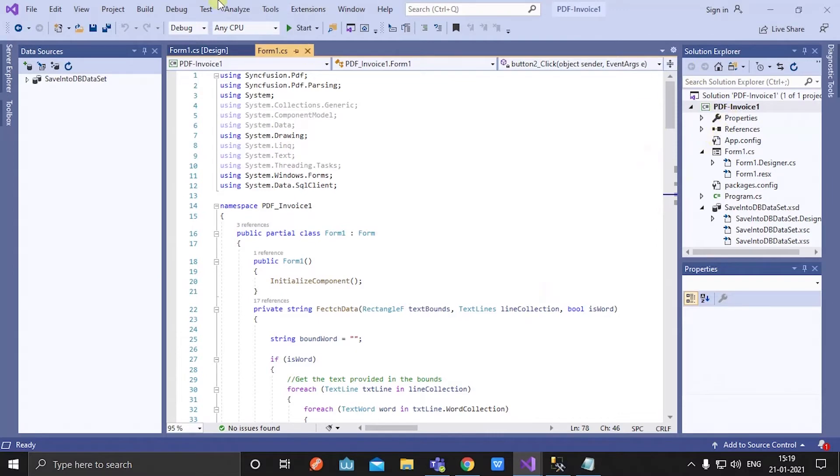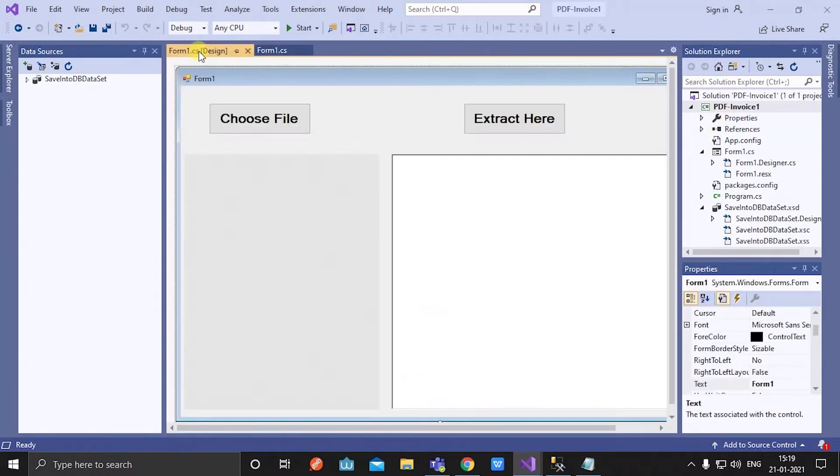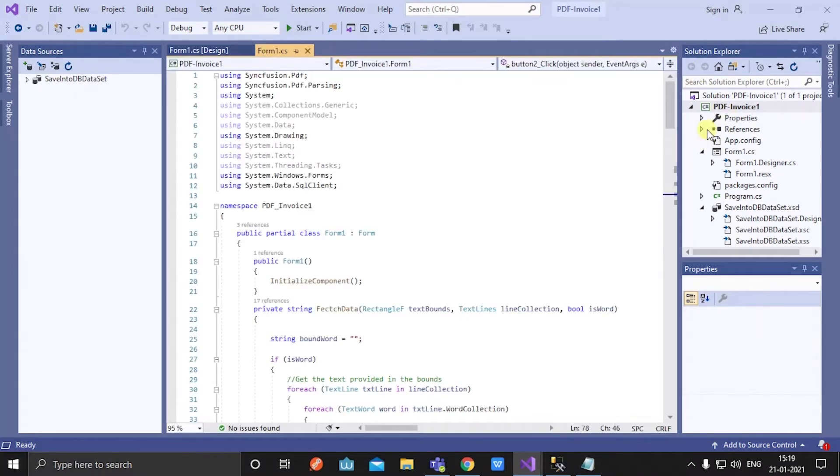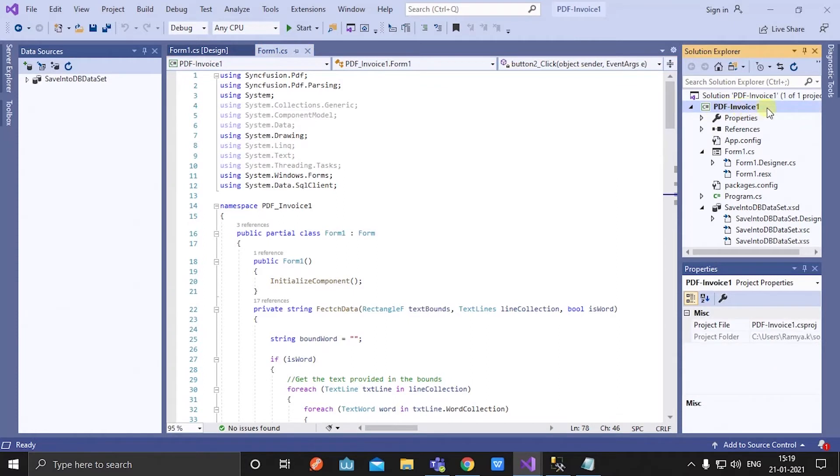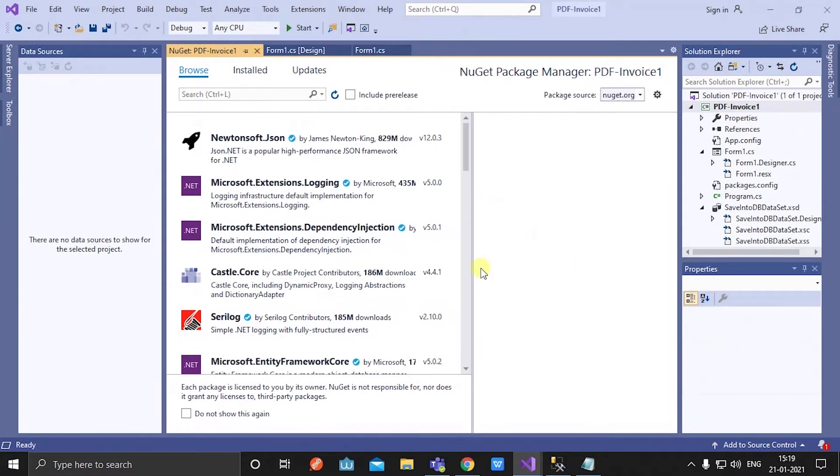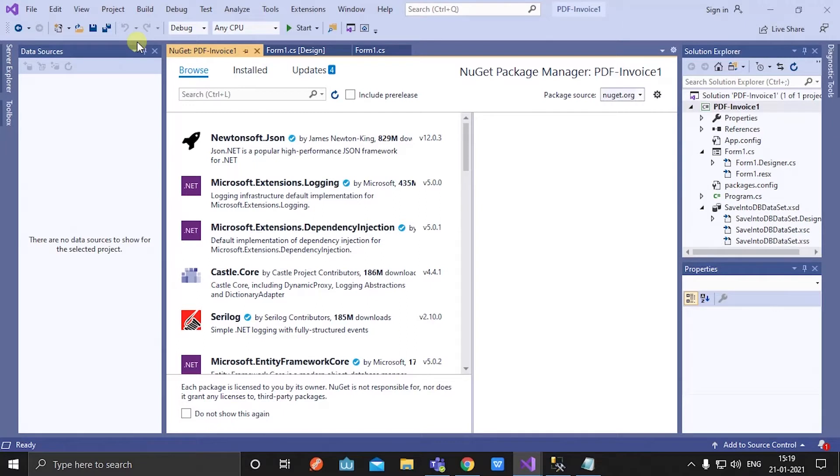Name it as PDF invoice, then add necessary packages to the project from NuGet packages. In this application, I'm going to extract specific details of a PDF invoice by rectangle bounds of the text in the PDF. Rectangle bounds of the text is nothing but x, y, width, and height of the text.